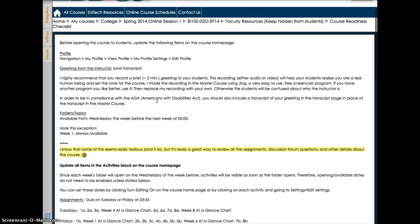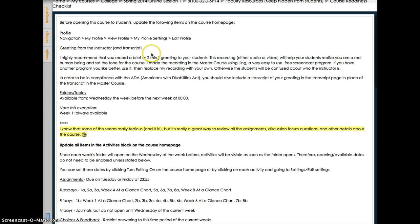First is the greeting from the instructor. Online learning can seem very impersonal to our students unless we make an effort to humanize our courses, so please take seriously my suggestion to record your introduction with either voice or video.